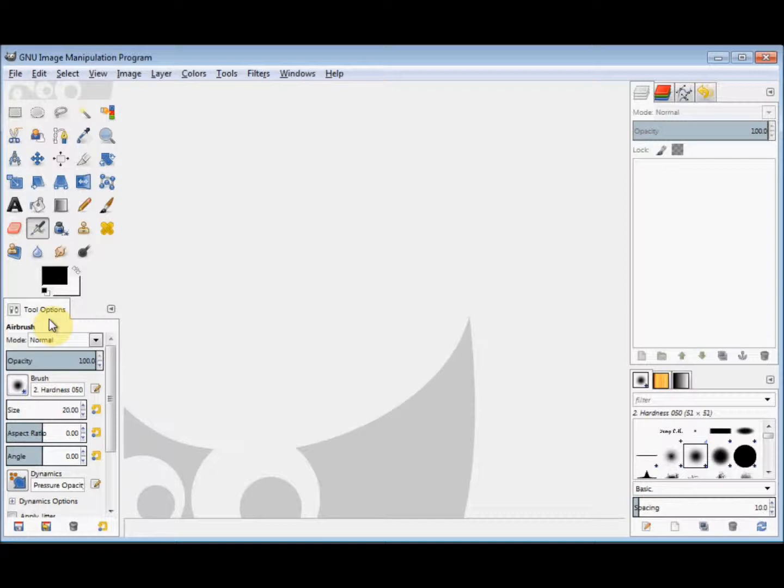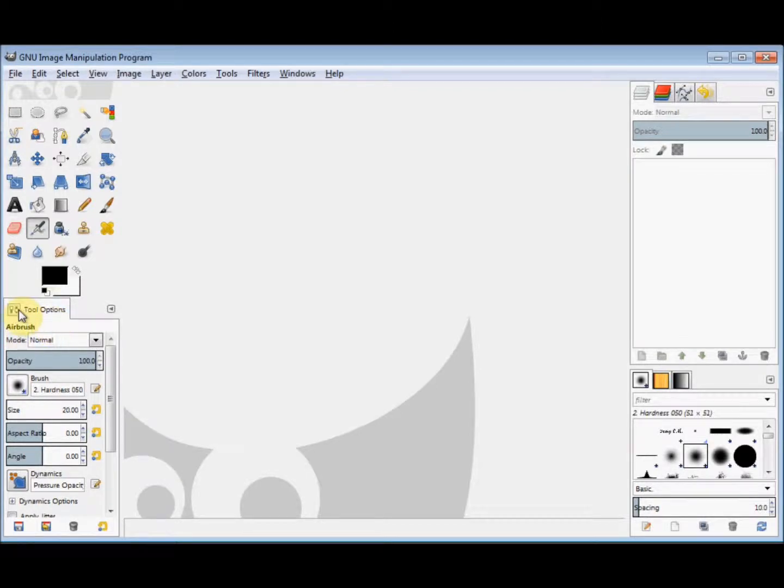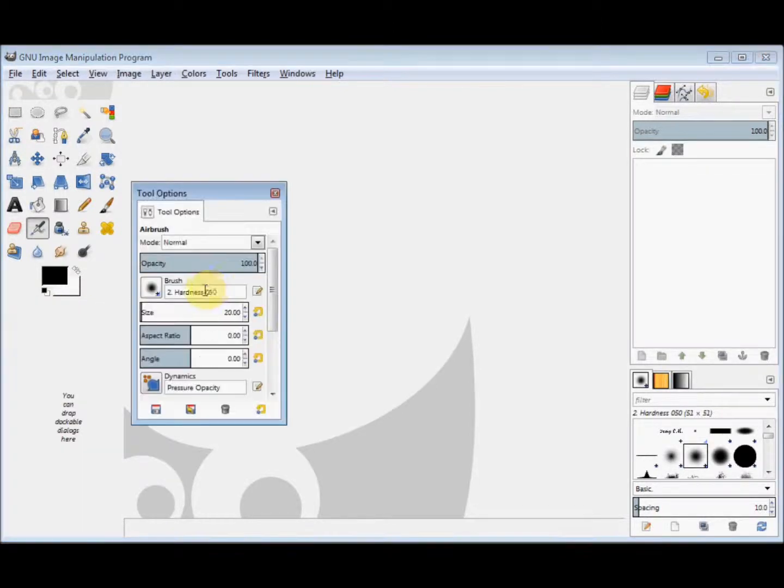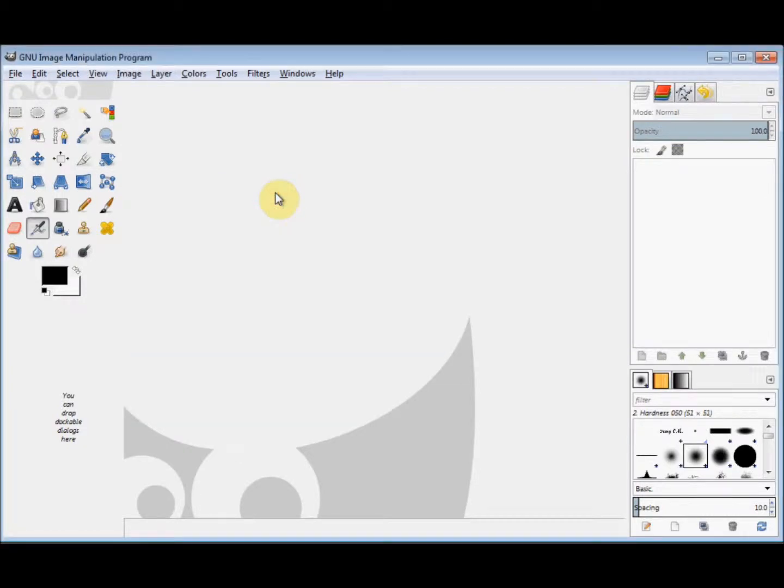Now if you can't actually see your tool options box, you may have accidentally closed it. So I'll do that with this one. First I unattach it and then I click on the little cross in the corner and close it.